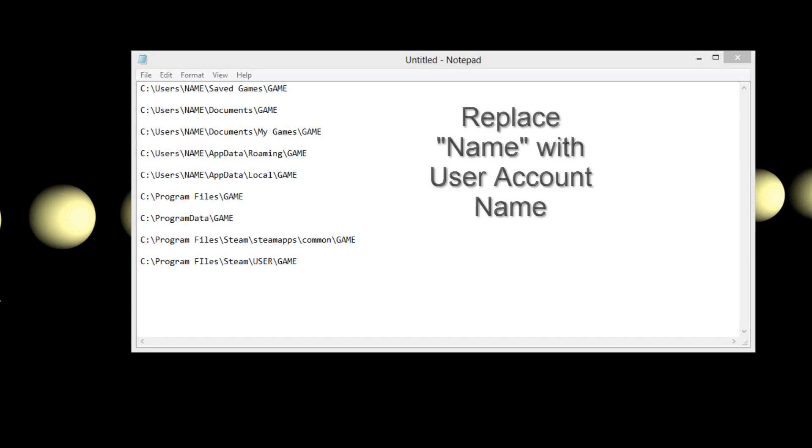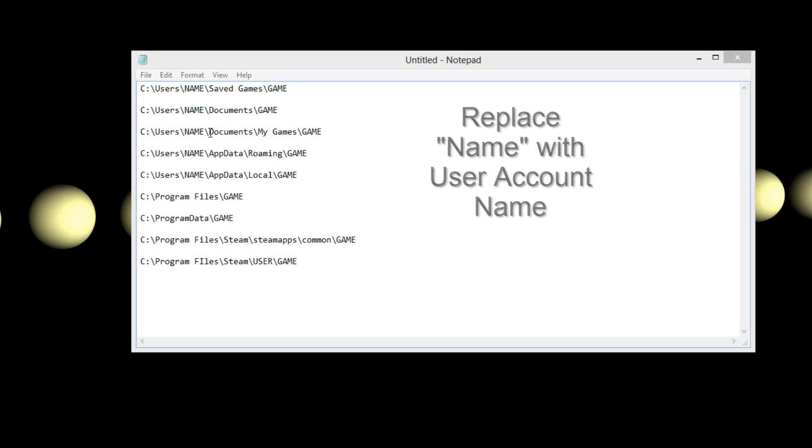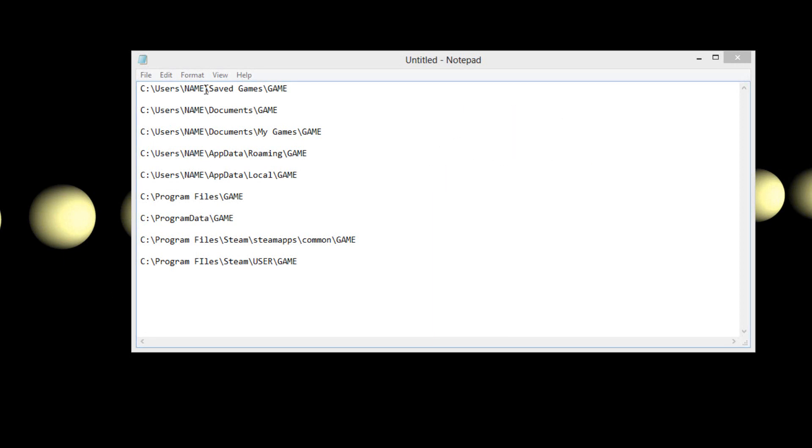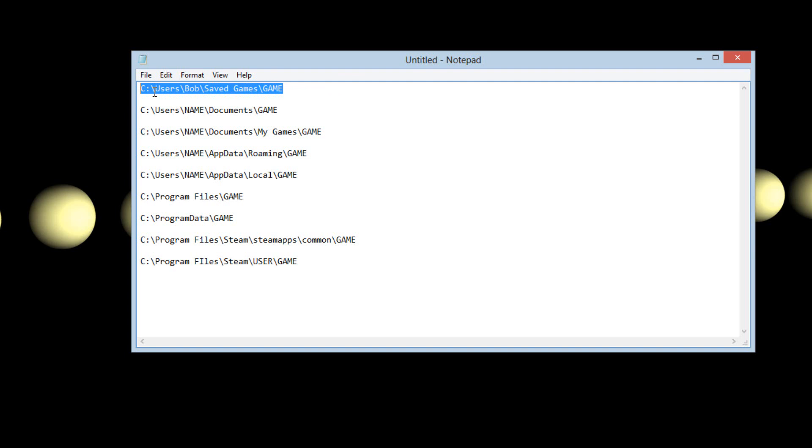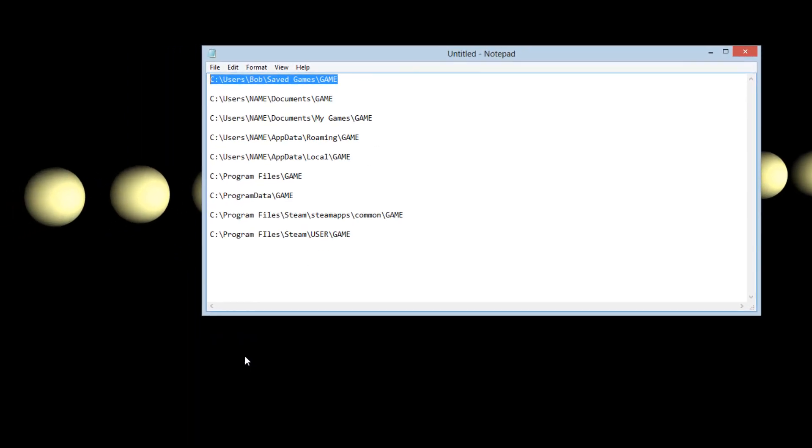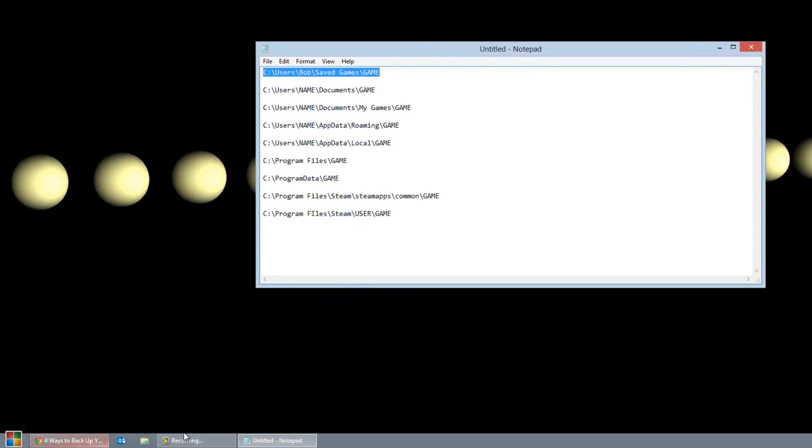If your game is still not supported you can go below and it will have a list of locations where the most popular games save their game saves. The top ones say name - the name is where your user account goes. So if your user account is named Bob then put Bob there. Or you can just go through and explore your files.